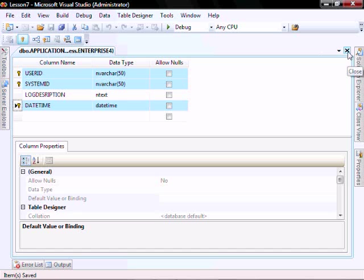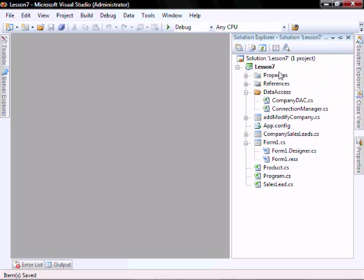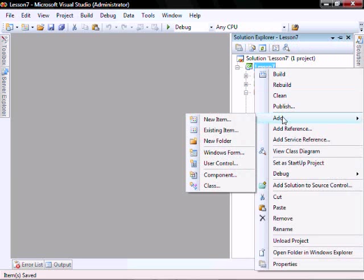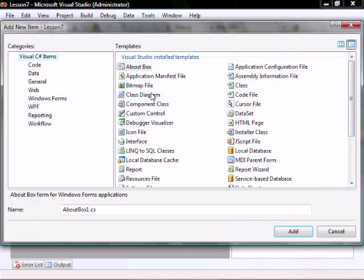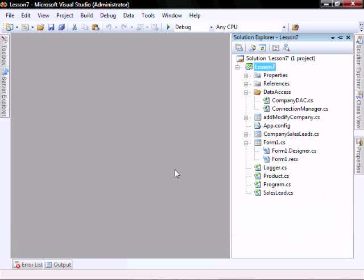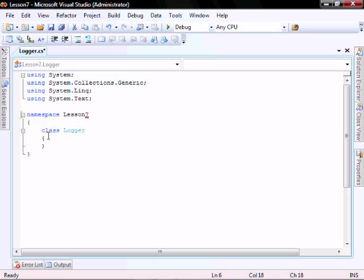Let's close this down and let's create a new class. Add new item, Class, and let's call it logger, L-O-G-G-E-R.